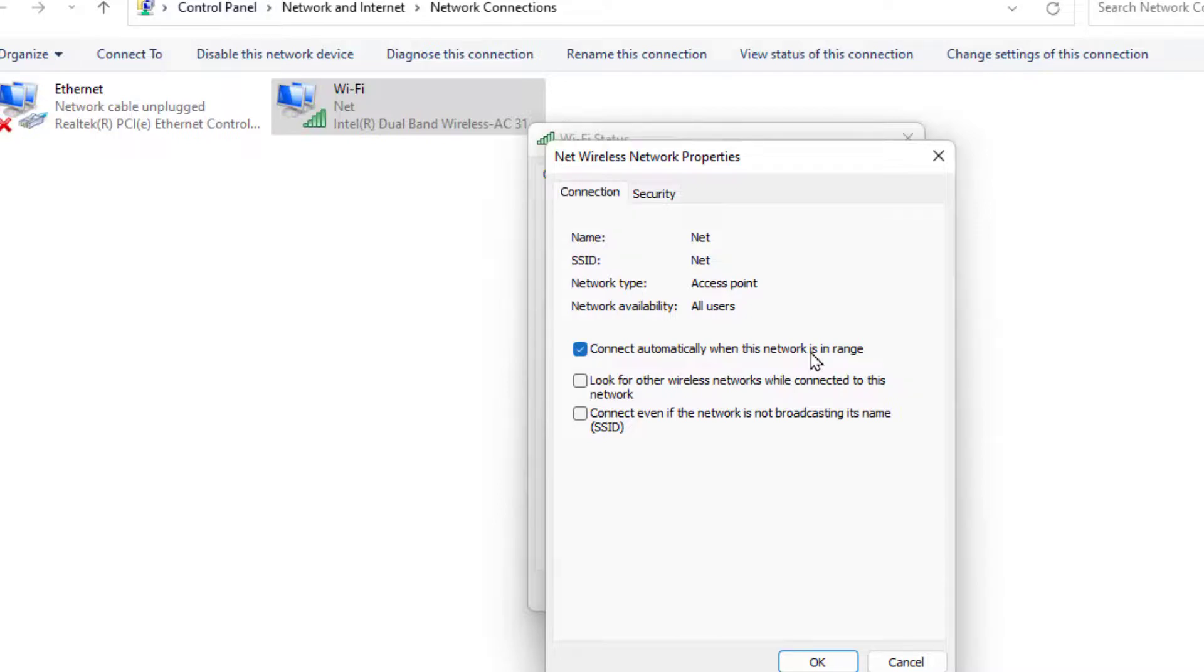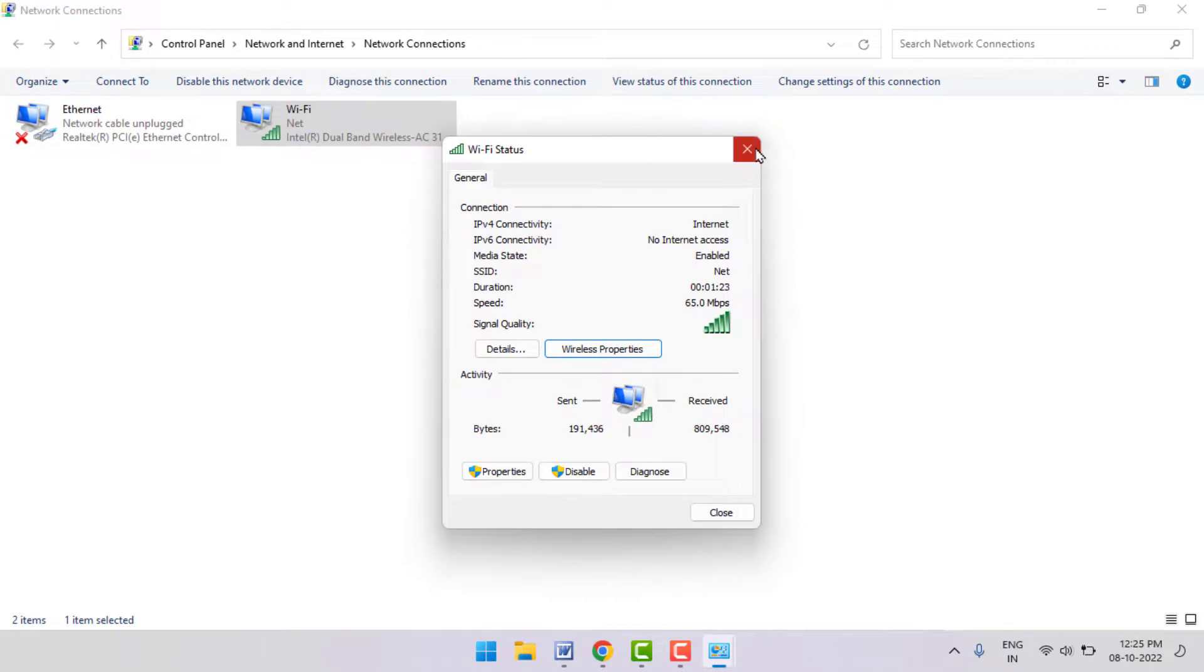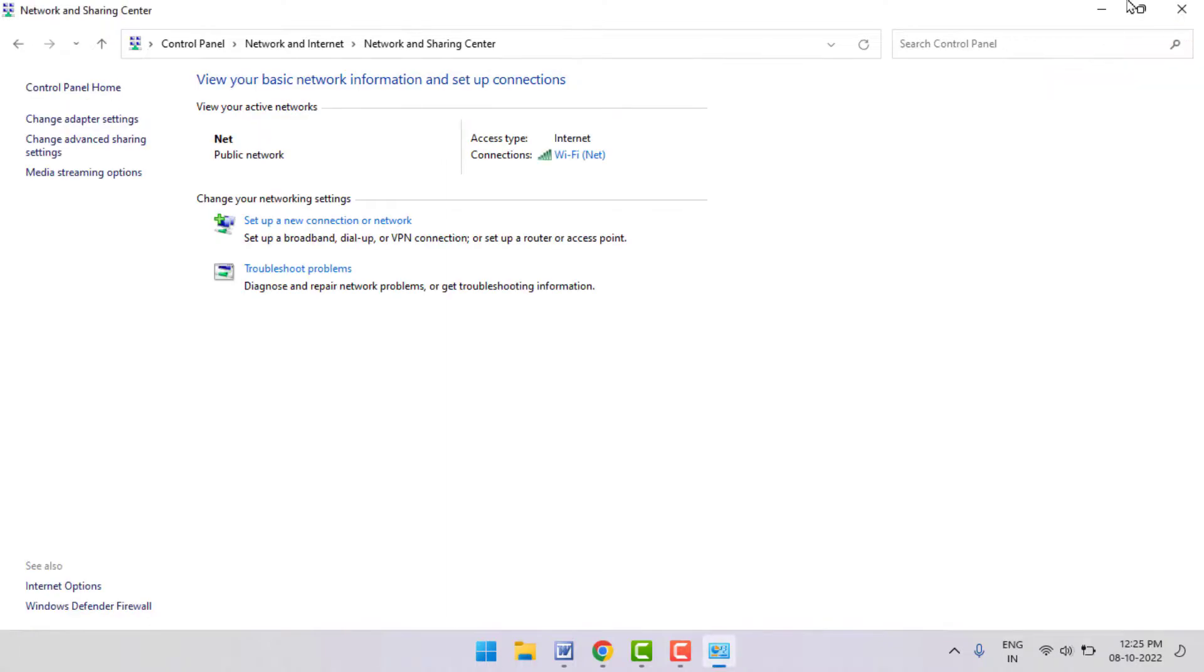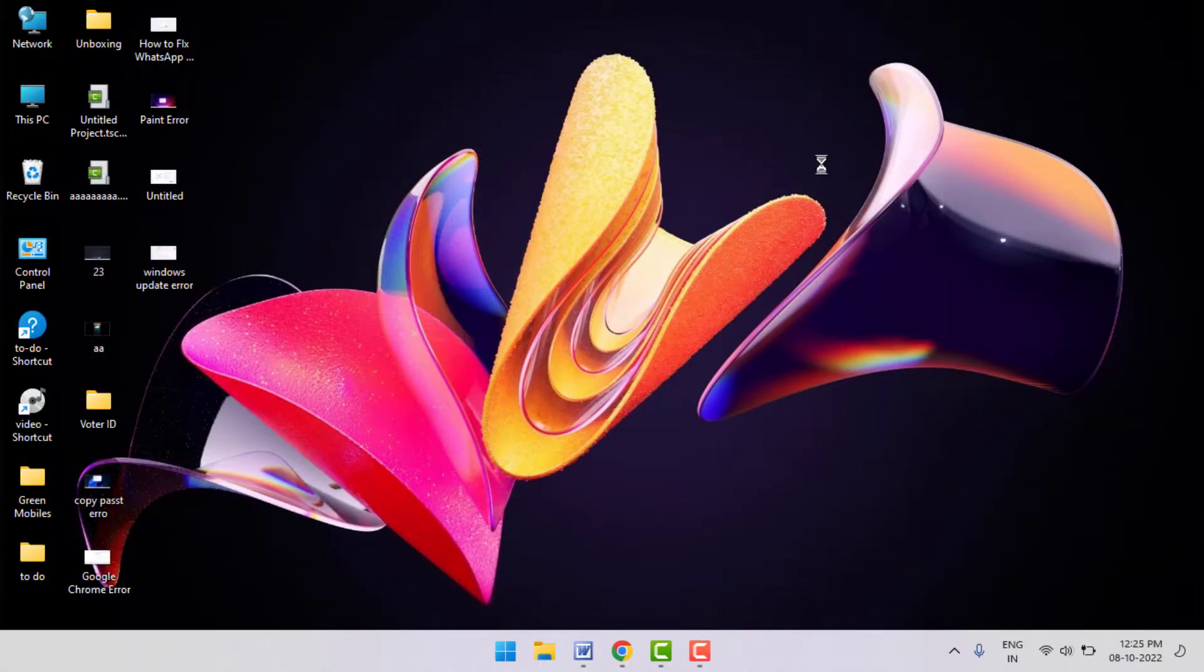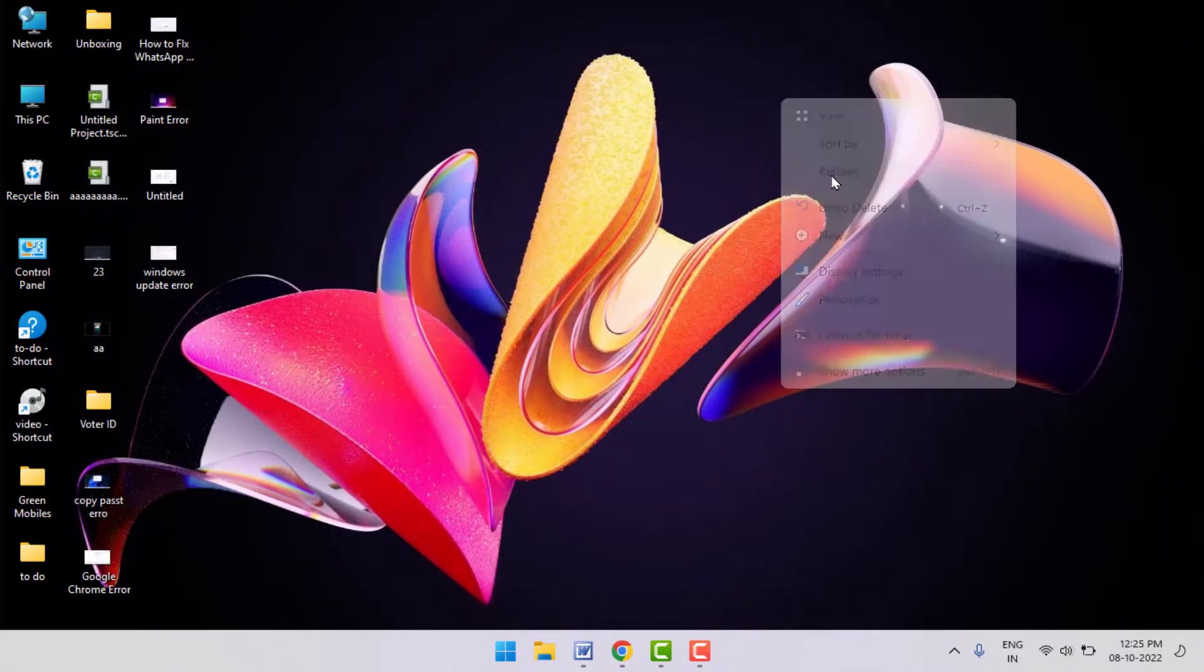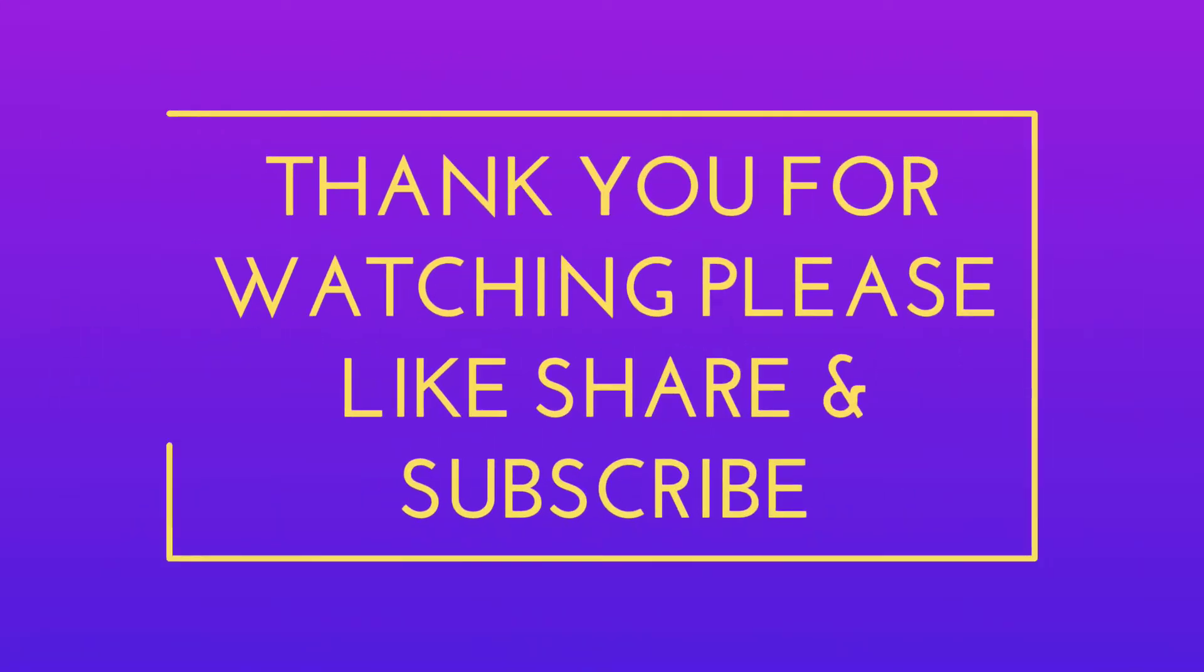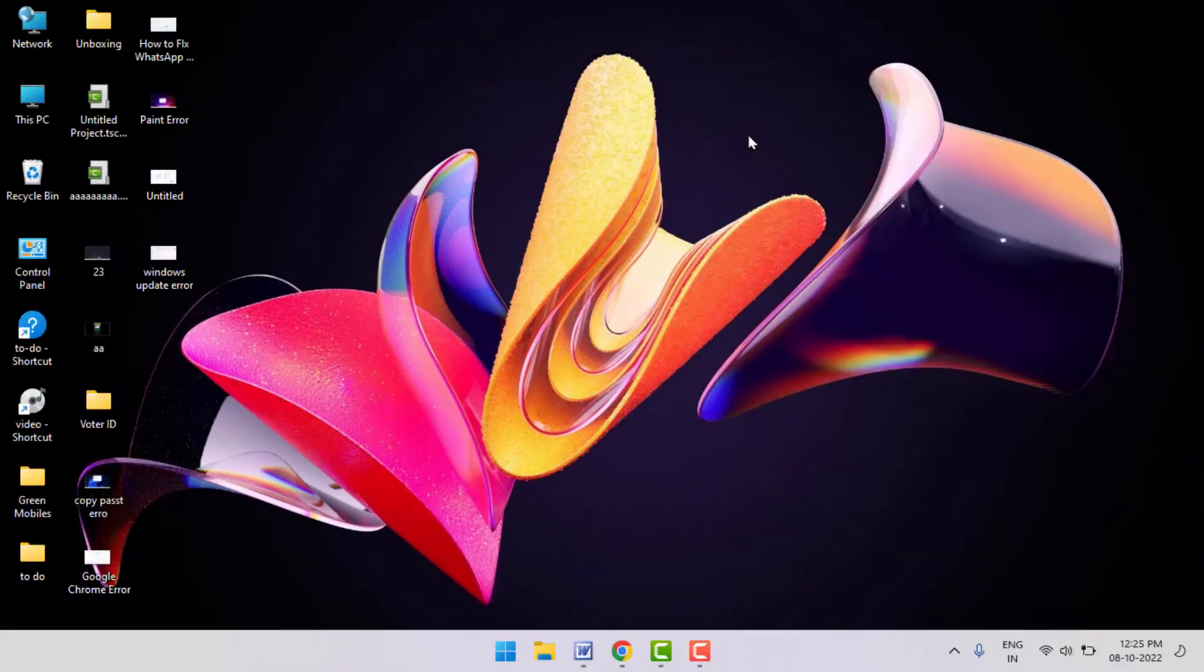So these are the two easy and simple methods to stop your Wi-Fi network from connecting automatically on your Windows 11. That's it for today guys. A short and very simple video. Hope you enjoyed this. If you enjoyed, please don't go back without liking, sharing, and subscribing to our channel. Thank you very much.